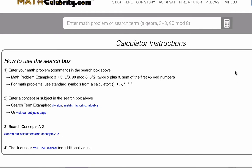Hey, thanks for checking out the true-false equations calculator video from mathcelebrity.com. In the next two to three minutes, I'm going to show you a simple three-step process to solve any true-false equation problem.